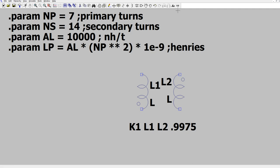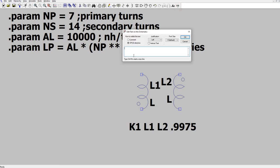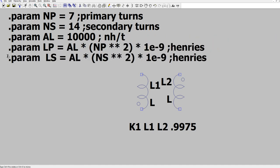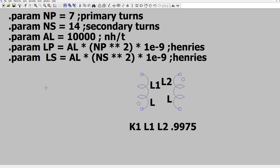And now we're going to do the secondary. .param LS equals AL times NS star star 2, times 1e minus 9, and we'll add henries there. Okay, so that's it.